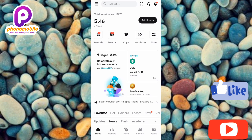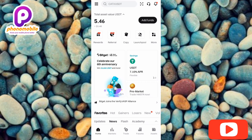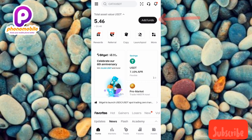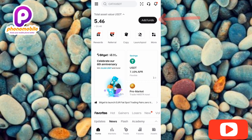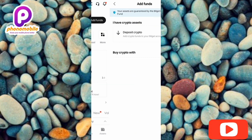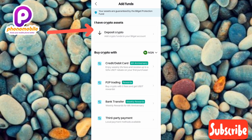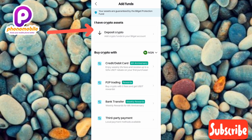Once your Bitget account opens up, the next step is to tap on where you can see 'Add Funds' — you can see it at the top with the arrow pointing at it. Tap on it, then tap on 'Deposit Crypto' which is also at the top with the arrow pointing at it.